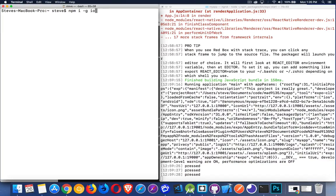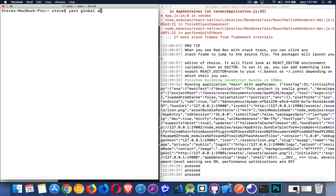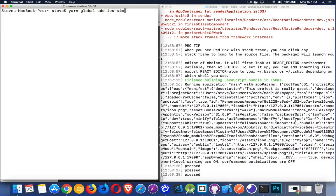Or alternatively, we can use Yarn. So yarn global add iOS Sim. Now, I've already done this. I have it installed. Once you have this installed, that means you can run it from the command line.